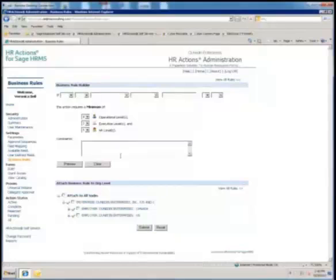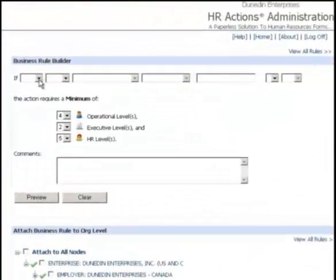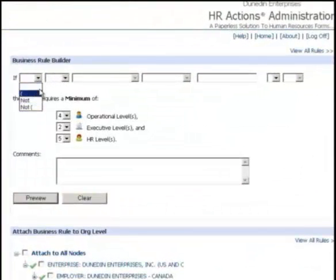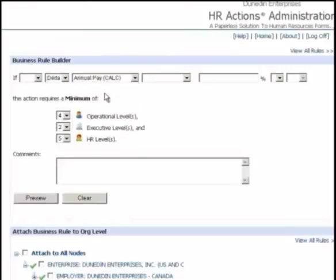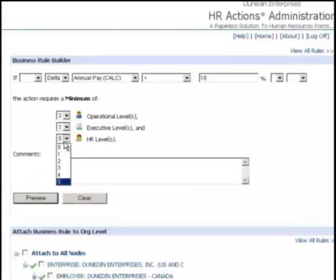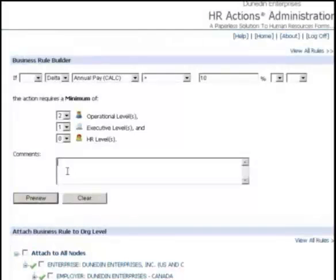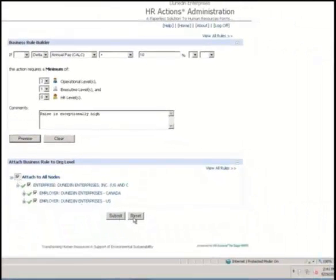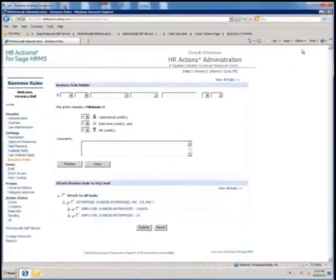In addition to the default routing established when a form is built, an HR Actions administrator can create conditional routing rules, called business rules, to add names to the electronic routing slip. This allows you to strategically route forms on an as-needed basis. Routing rules can use information on the form or information in Sage HRMS. For example, if a raise is over a certain percentage, or if a performance score is below a certain value, HR Actions can add approvers to the electronic routing slip. Since the system is establishing the routing, there's no need for your employees to figure out who needs to sign off on any form. It's built in.